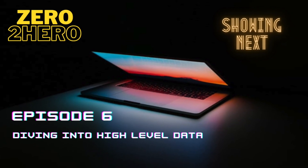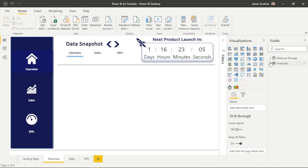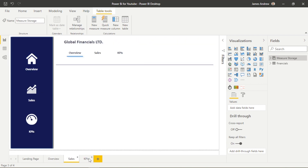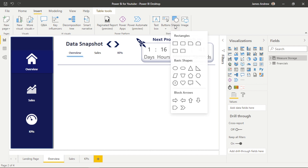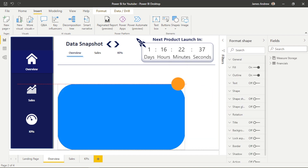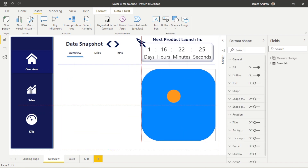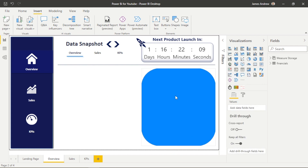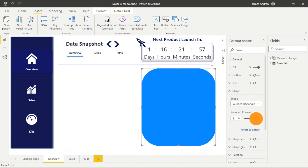Hello and welcome to Power BI Zero to Hero episode 6 with James from Matador Software. In this episode we're going to build some attractive key data visualizations using shapes, text boxes, cards, a stacked bar chart and sum and filter DAX measures to really power up our overview dashboard.